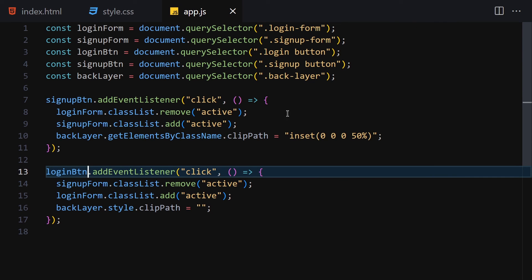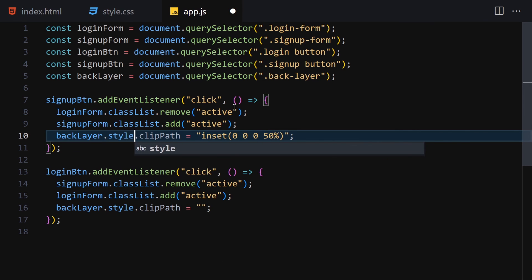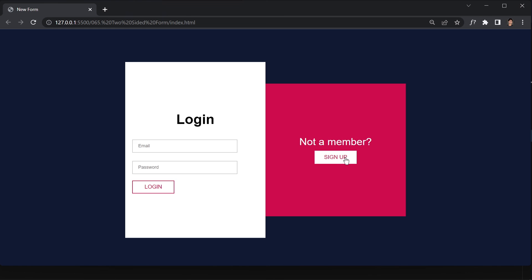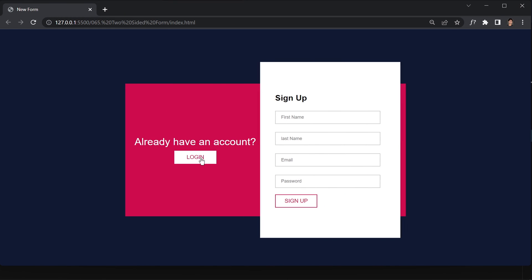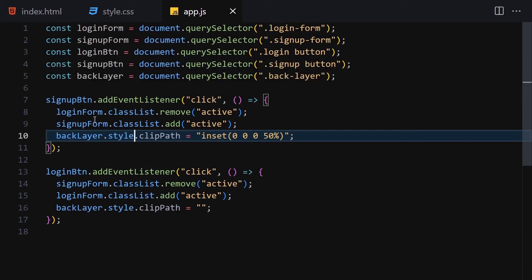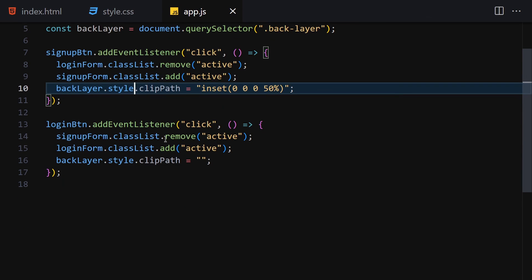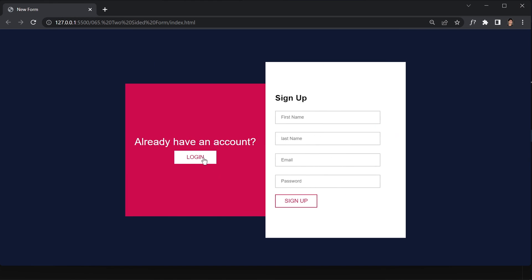Clicking Sign Up shows the sign-up form and clicking Login shows the login page - both are working as expected. The errors were due to typing too fast and misspelling things. That was it for this project - see you in the next video!